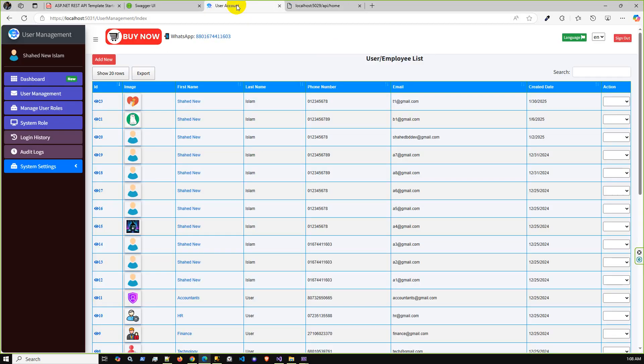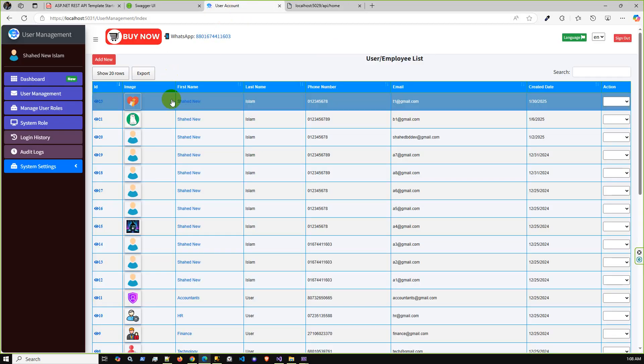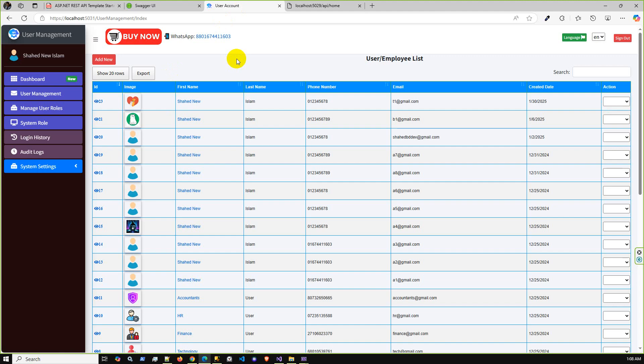You can confirm the API project is running properly and browse the front-end project alongside it.